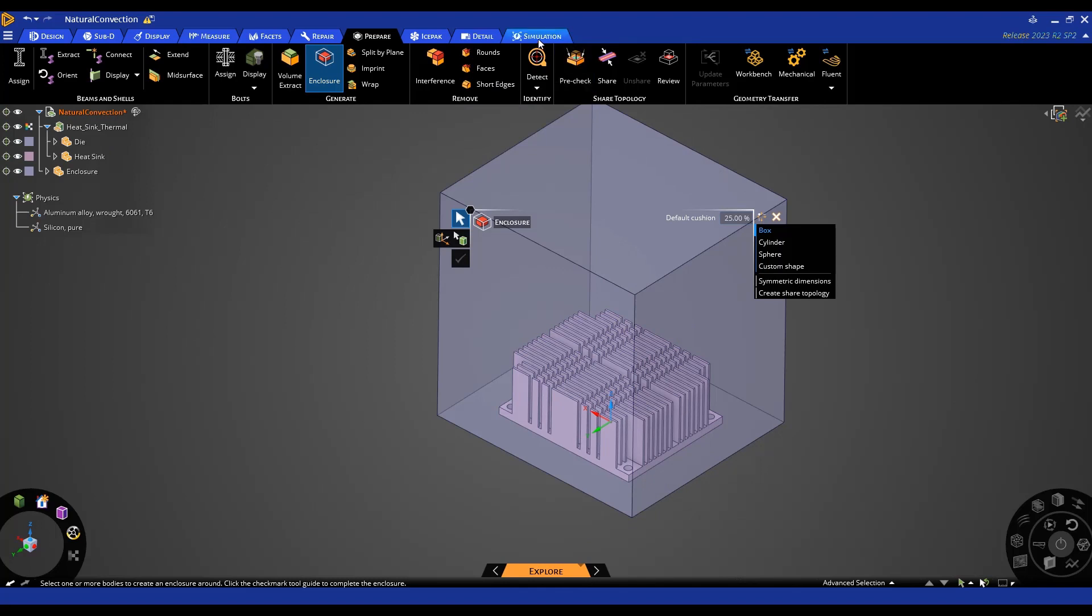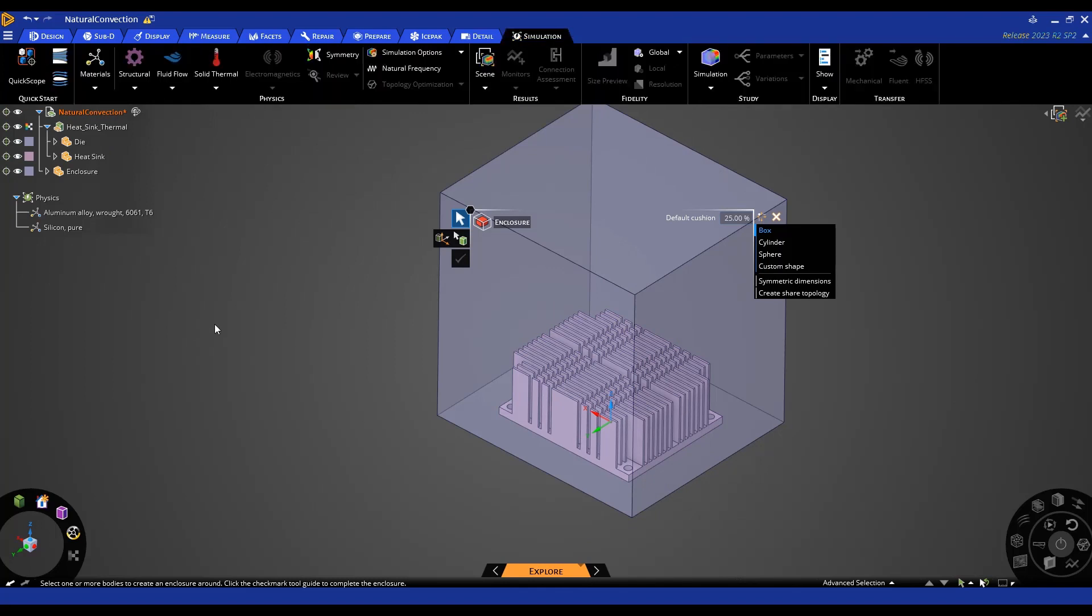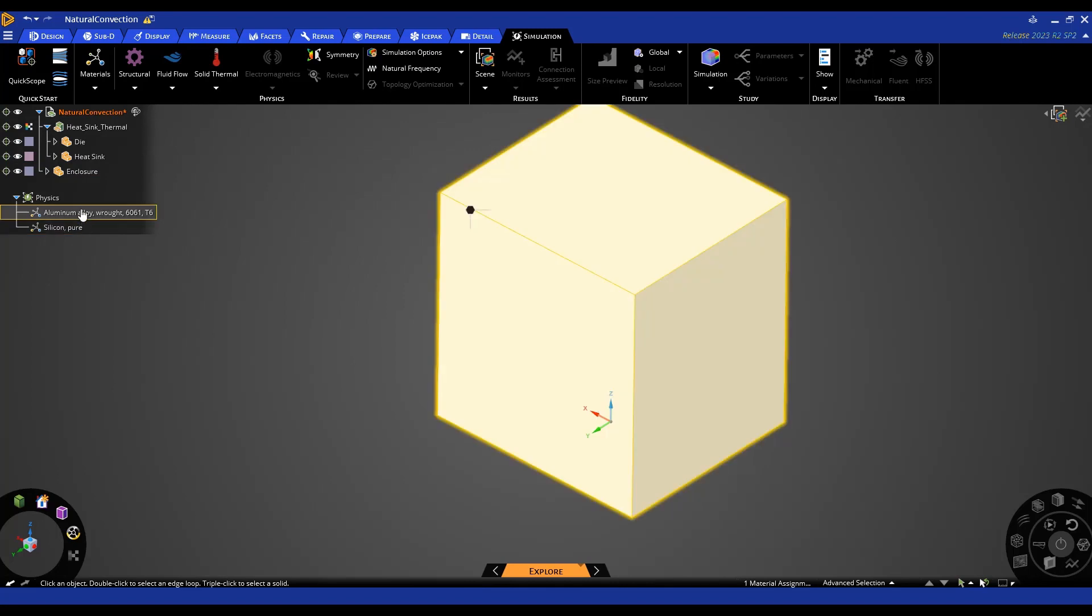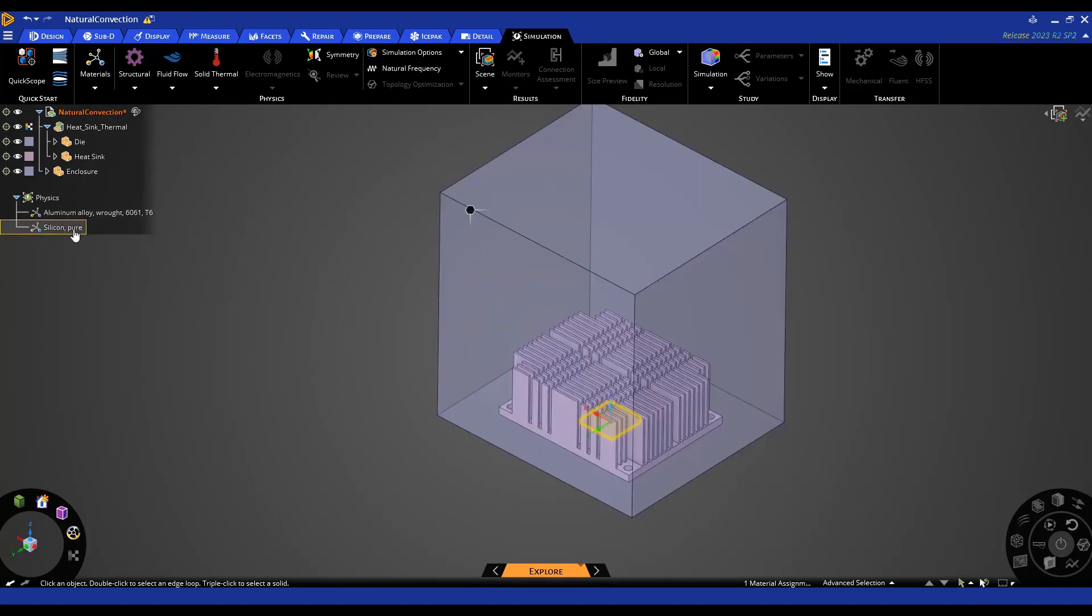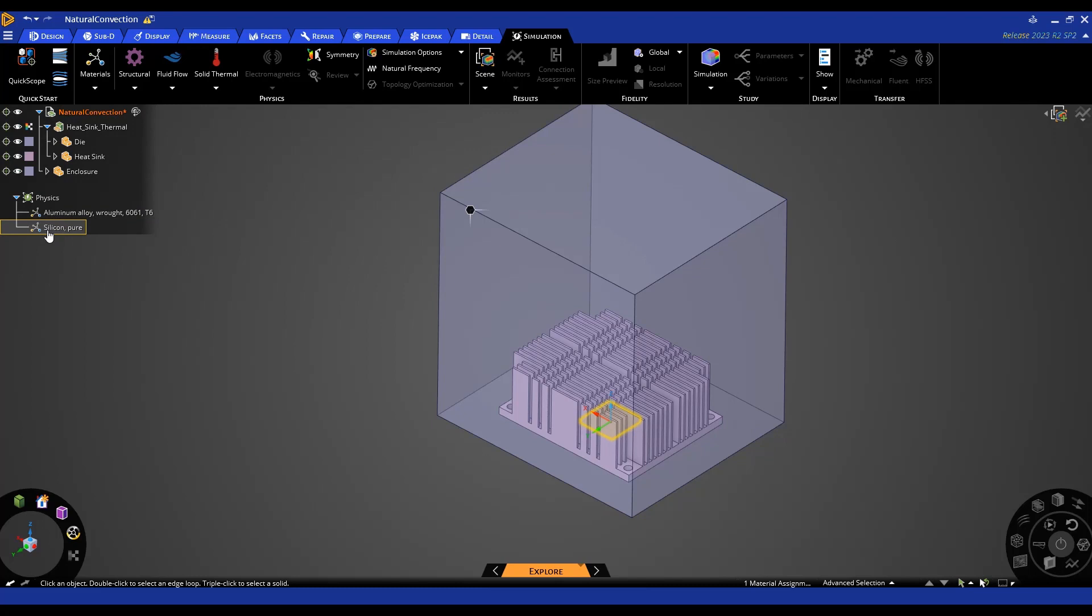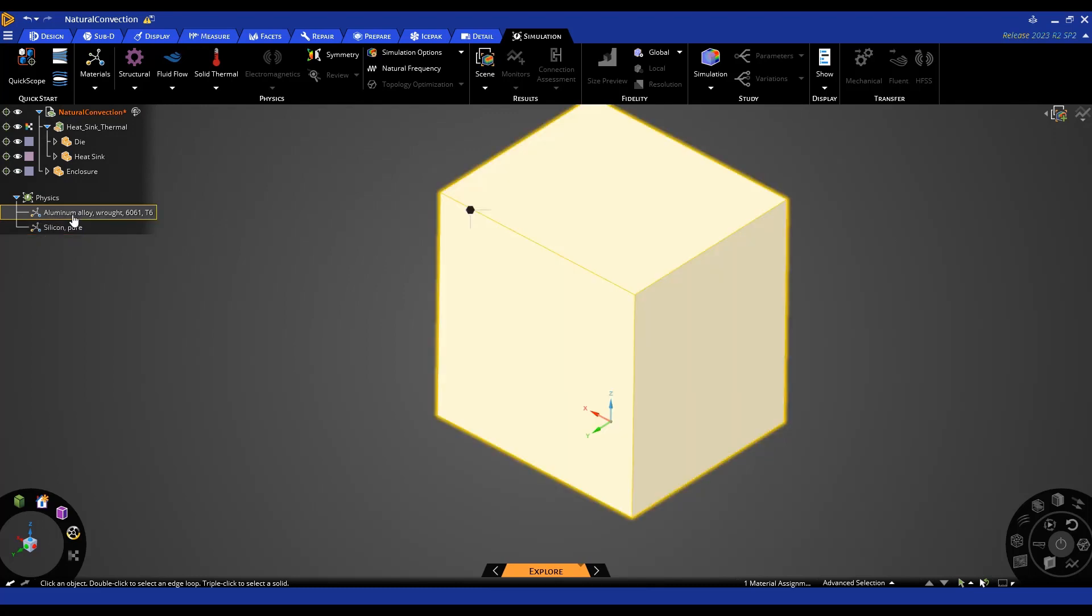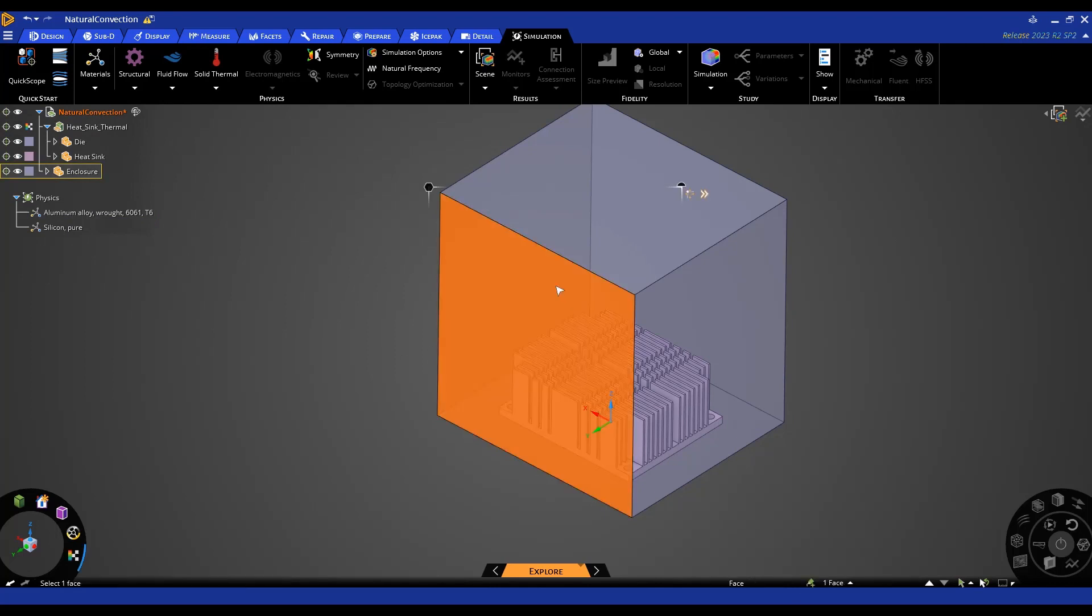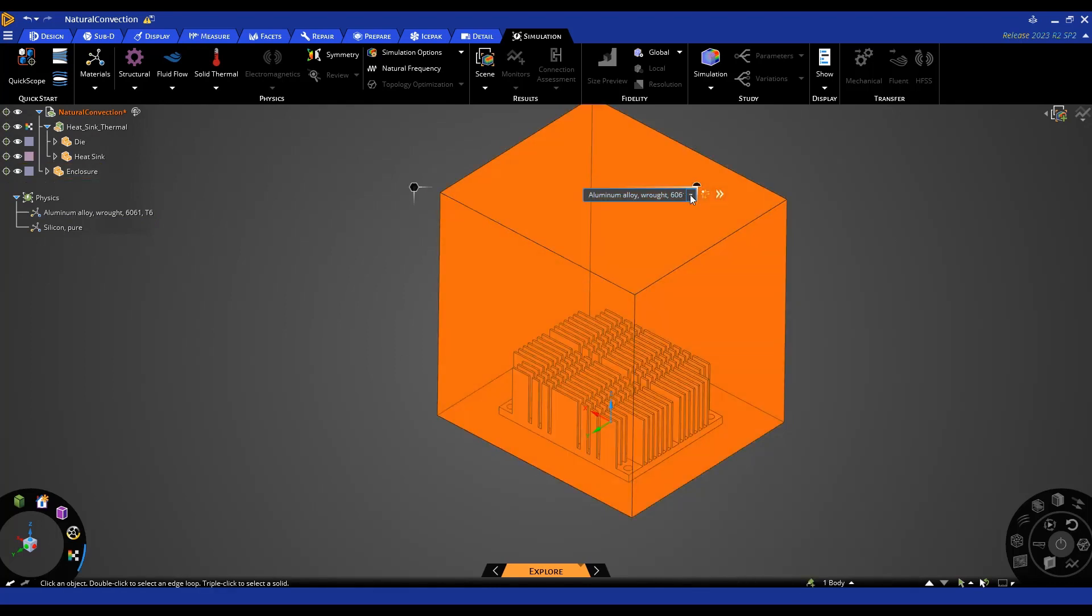If I flip over to the simulation tab I can create all of my required inputs for the analysis. So you'll notice first off we have our material assignments. Currently the chip is silicon and everything else is aluminum and that's not correct. We want to use air for this enclosure.